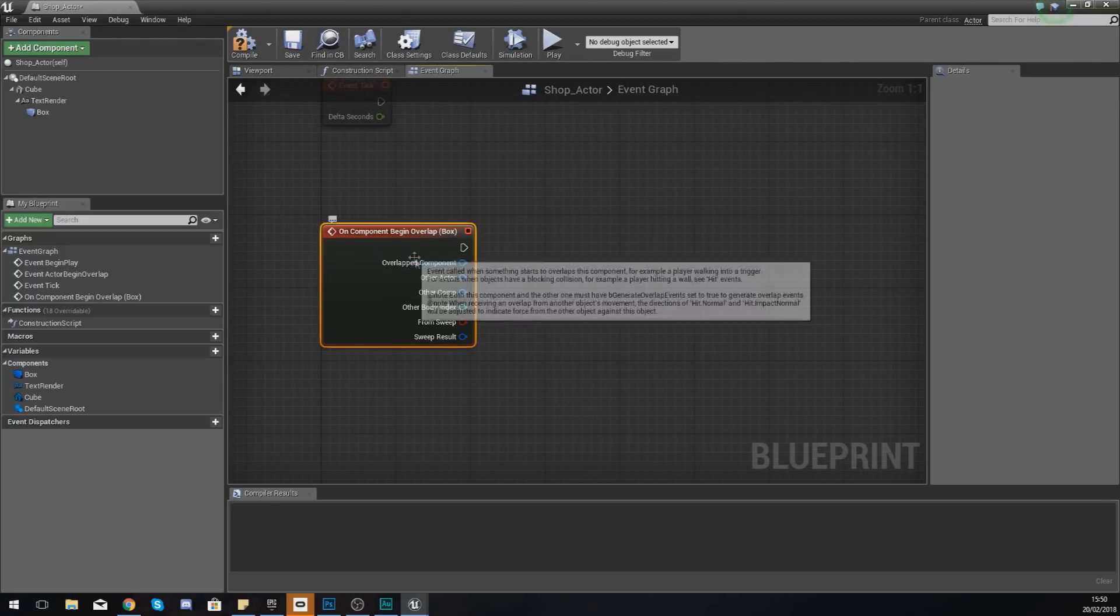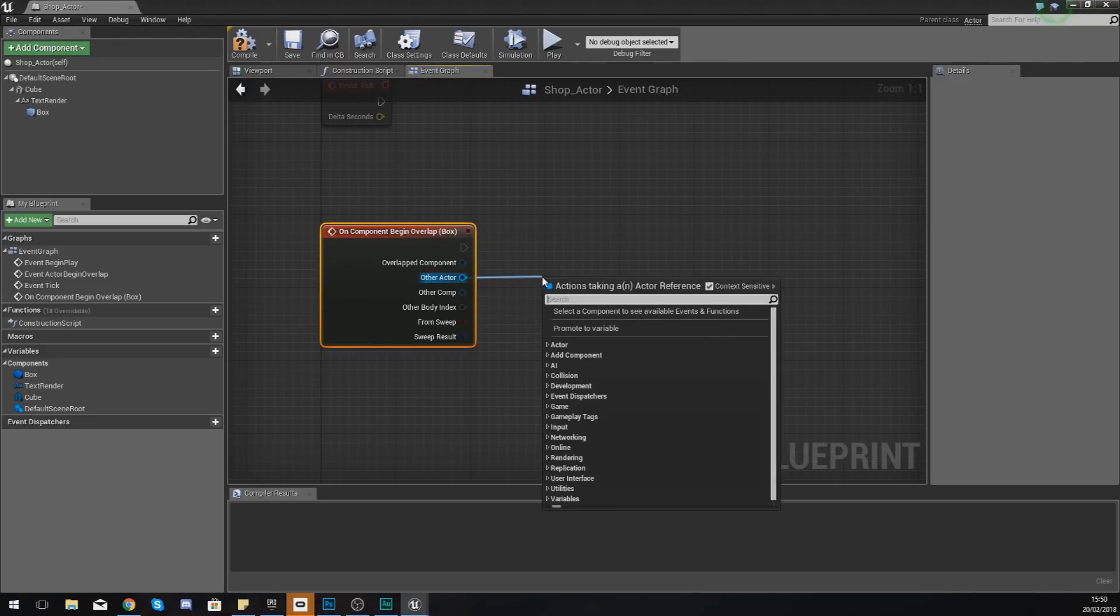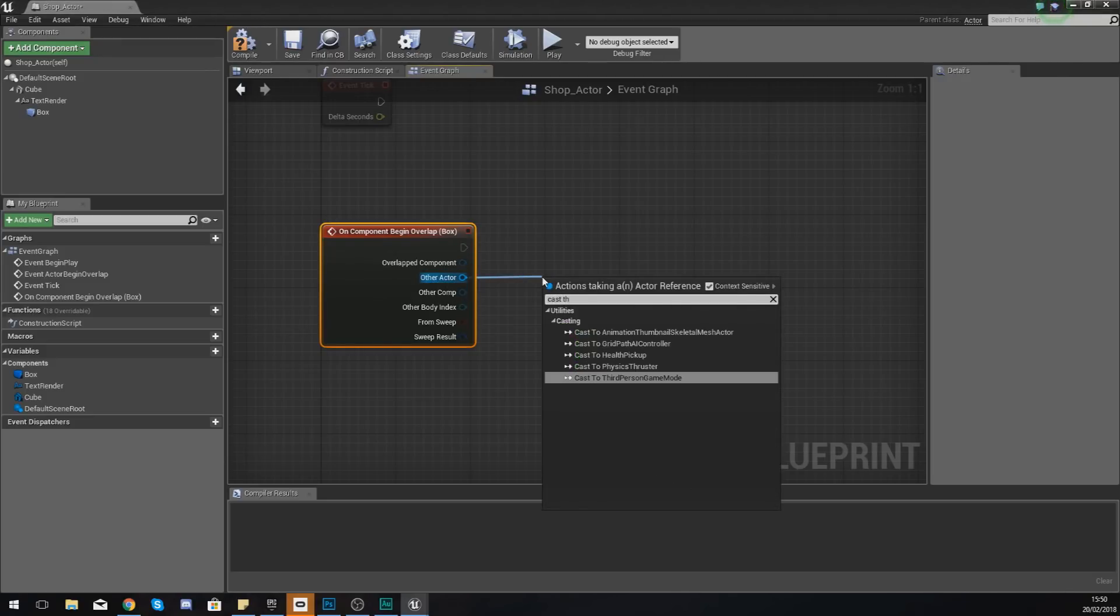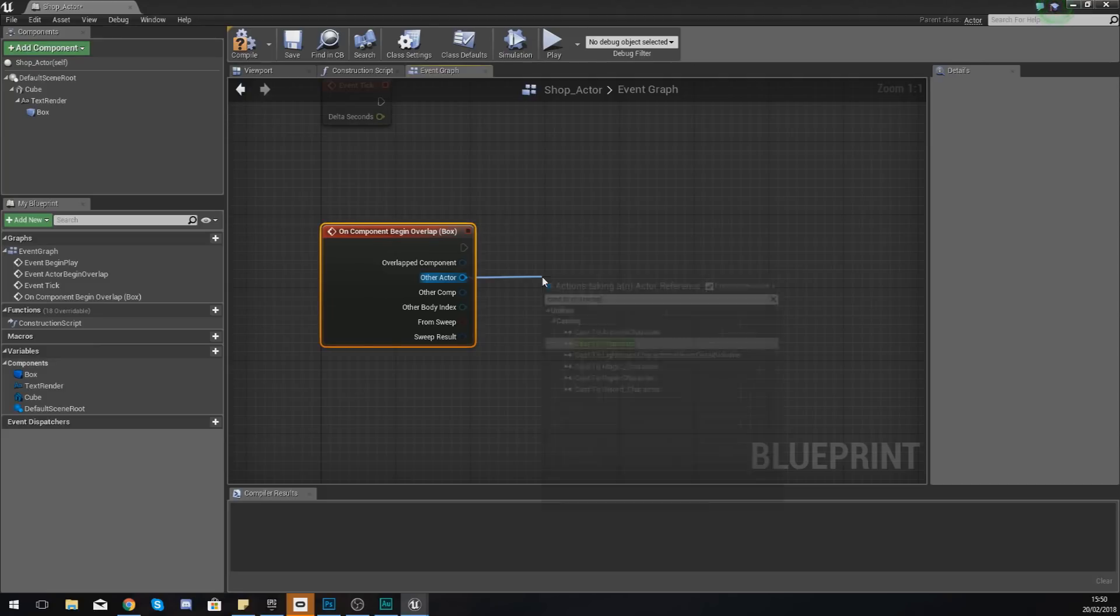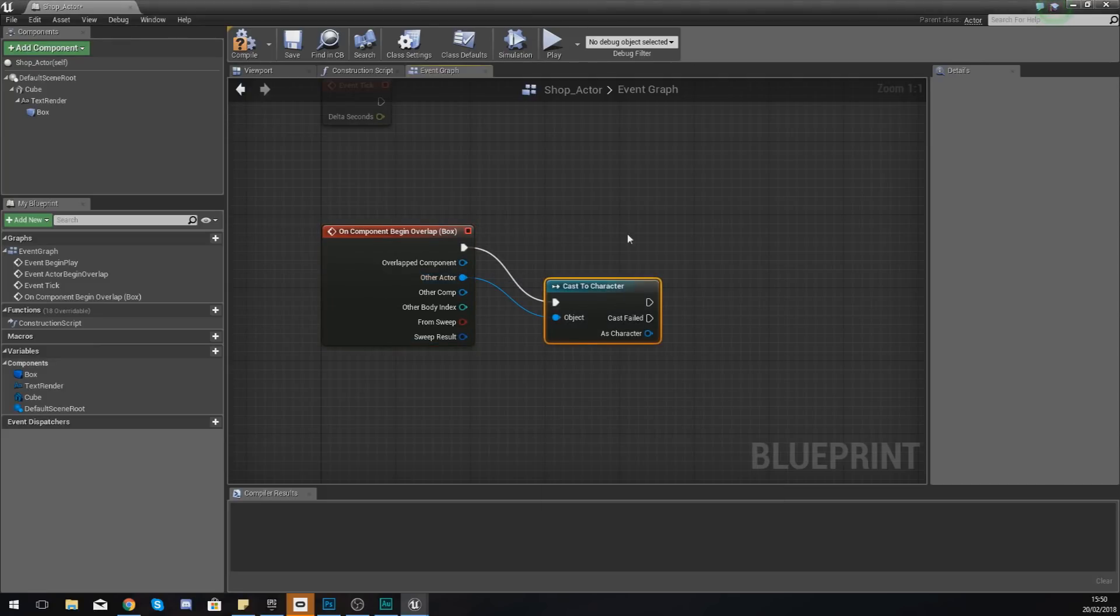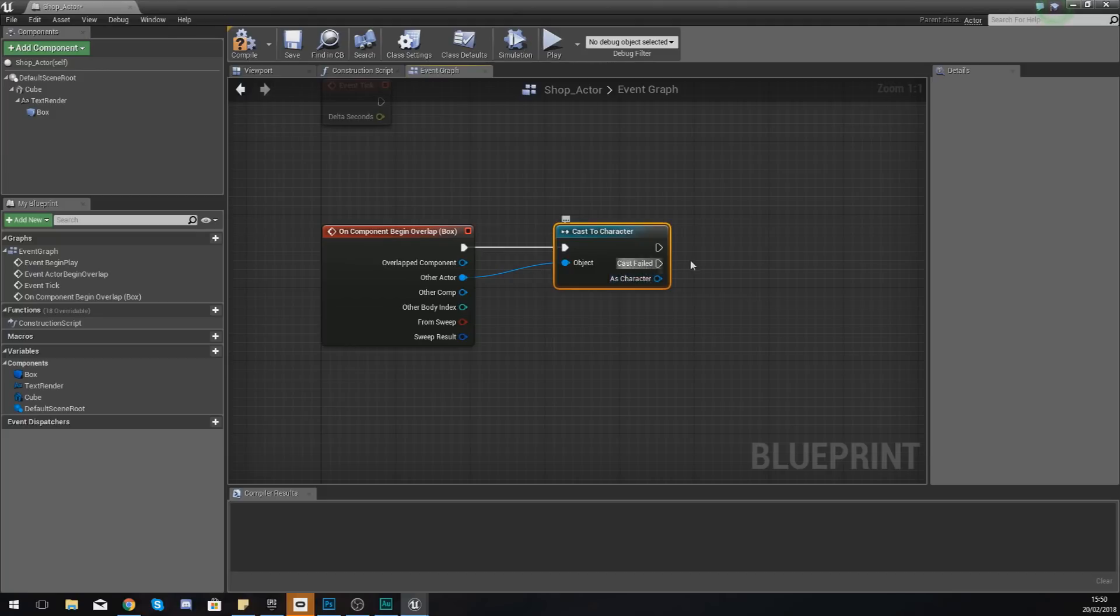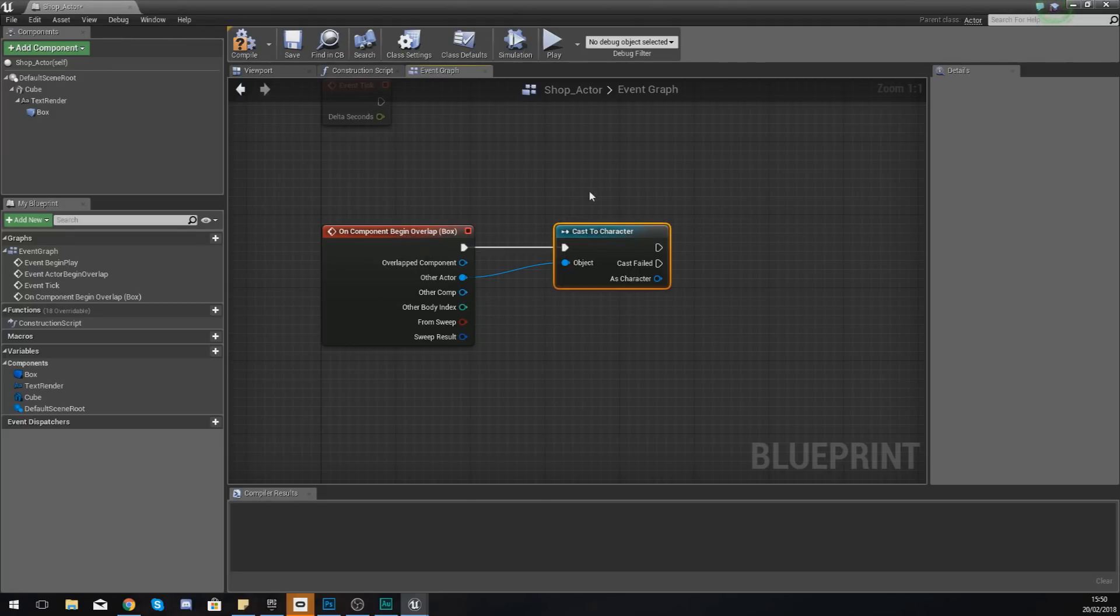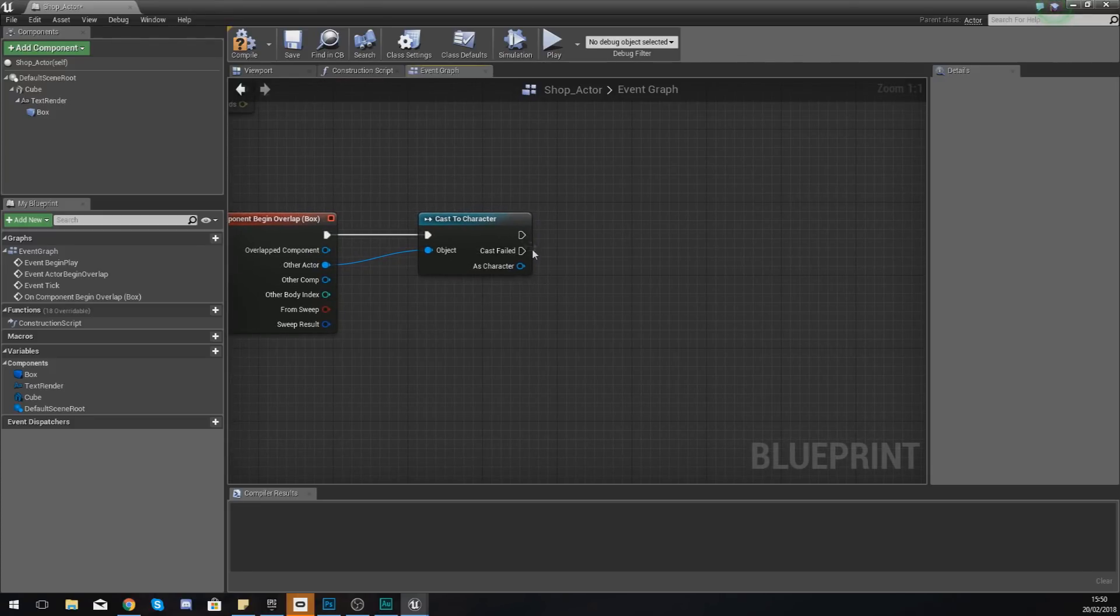In the viewport, if you have your box collision selected, scroll down and create yourself a begin overlap event. This is going to fire a bunch of code off after something has begun overlapping with that box. For us that other actor needs to be our character, so we need to cast to the character.